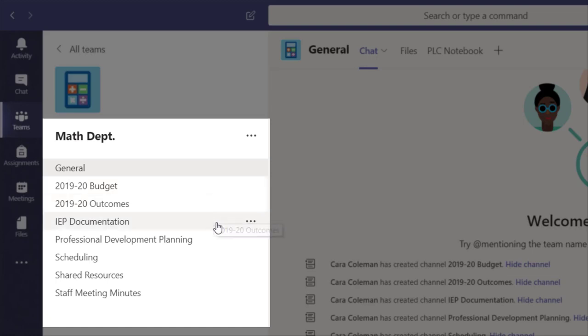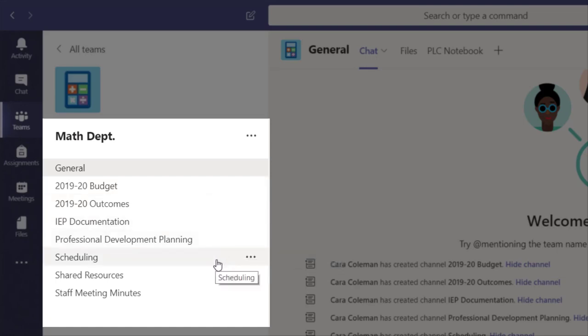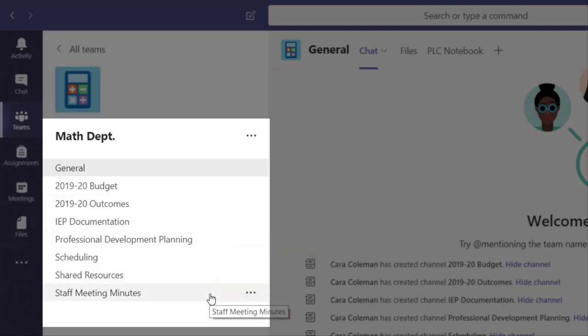In this math department team, channels have been set up for professional communications. The channels include things like budgets, schedules, and meeting minutes.